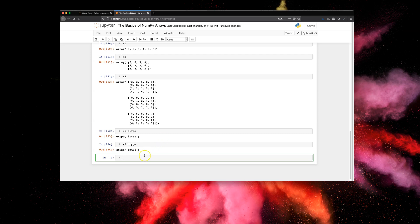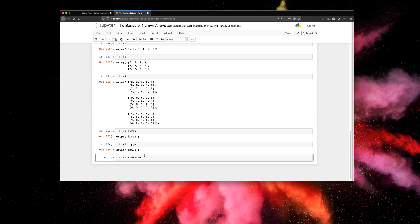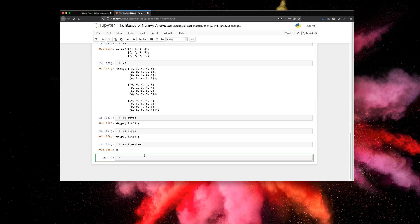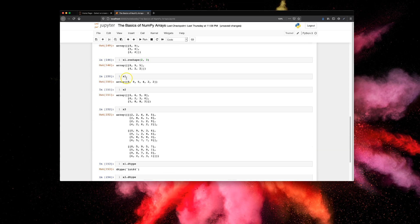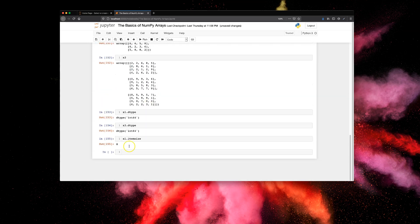So this is the dtype attribute for NumPy arrays. The other attribute I'm going to show you is item_size. So x1.item_size is going to list the size in bytes of each array element. That means every element in the x1 array is going to be of size 8 bytes. So this is for individual elements.